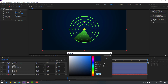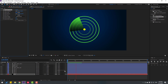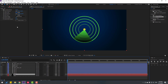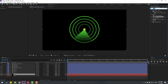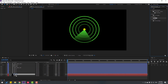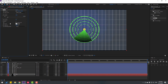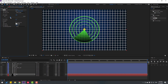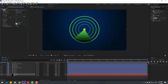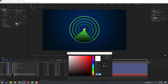Select the background and press Ctrl+D to duplicate. Delete the Gradient Ramp effect. Go to Effects & Presets, search for 'Grid', select Grid from Generate and use it for the background. Change the name to 'background grid', change size from Width slider, change the width, and change the opacity. Set the color to blue.